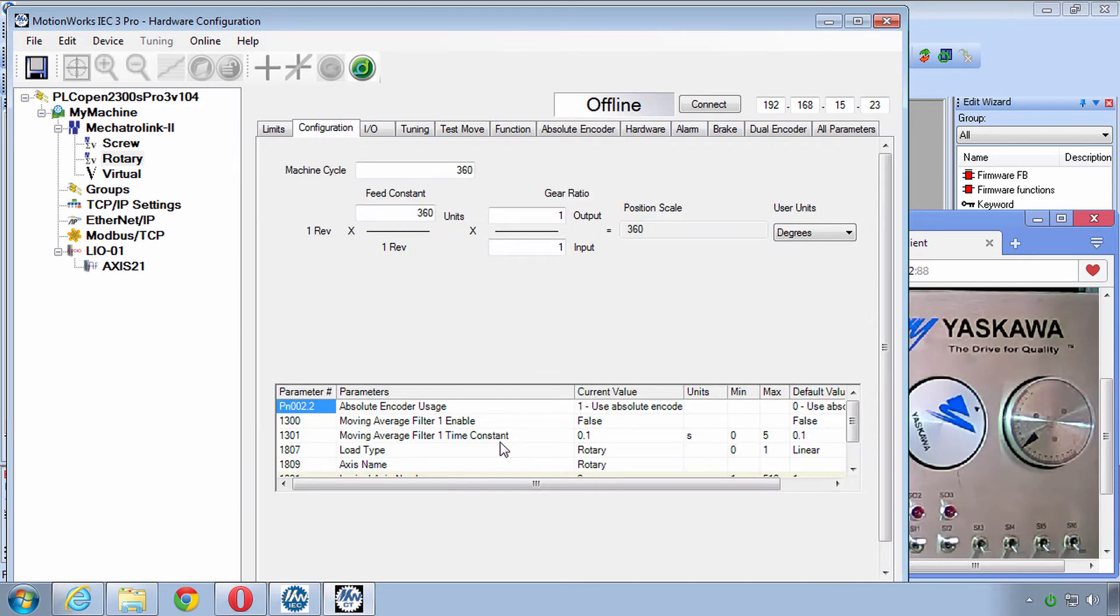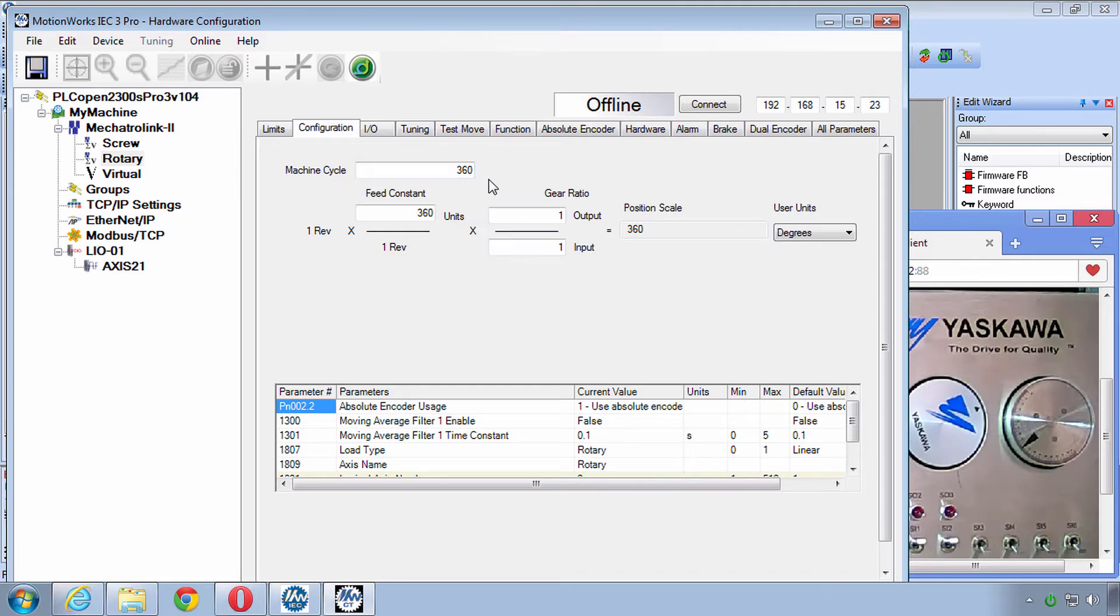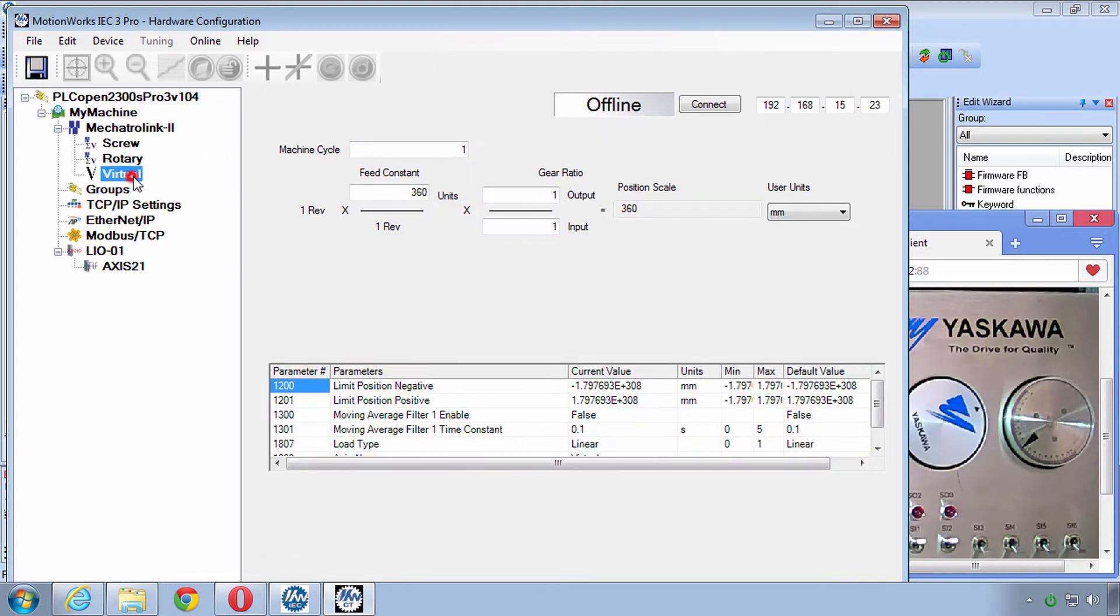The same information is also on the rotary axis. Except we have the load type as rotary with a machine cycle of 360 which allows the position to be modulated. We'll get more into that later. We also have a virtual axis which I've given similar units to.